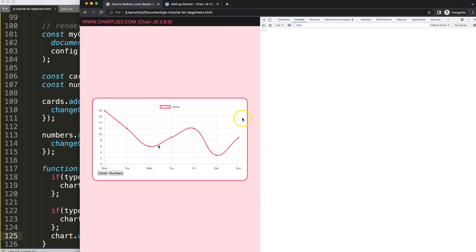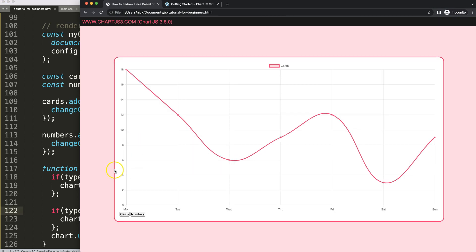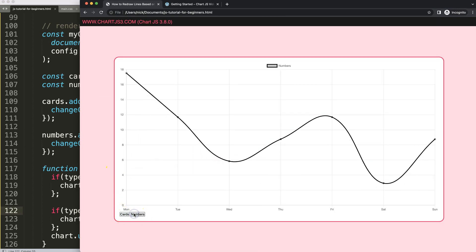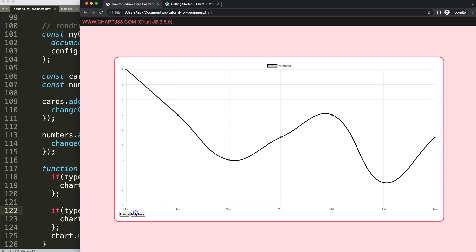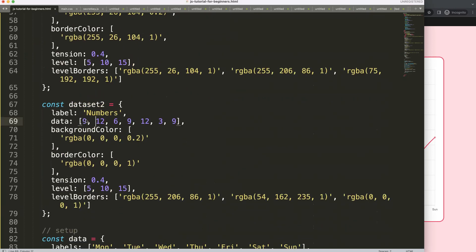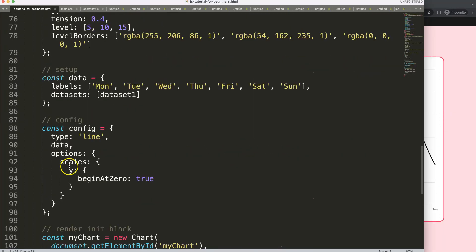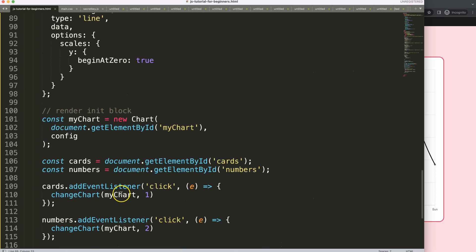There was a small typo — 'numbers' was wrong — fix that, save, refresh, try again. There we are! The chart now switches when clicking the buttons — the colors and legend change correctly. Let's give it nicer number ranges: 6, 18, 24, and 30. Save, refresh — the first part is done and everything works.